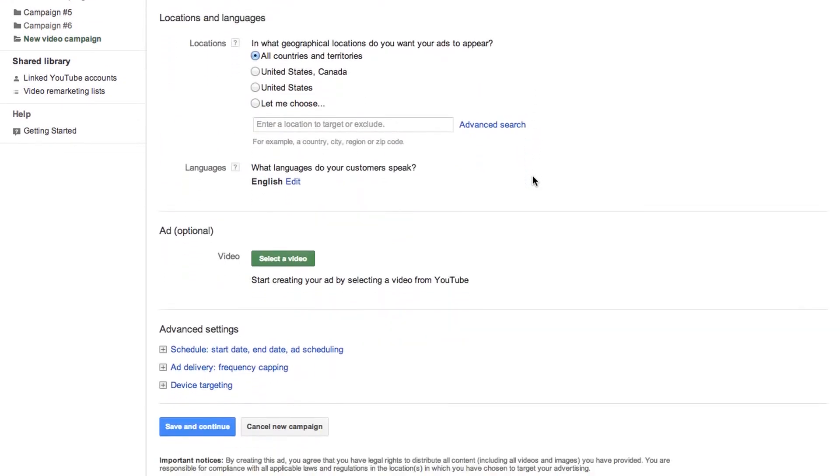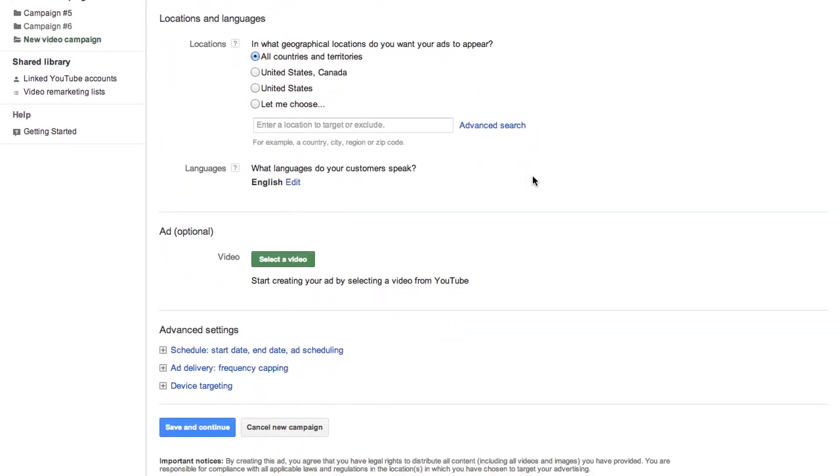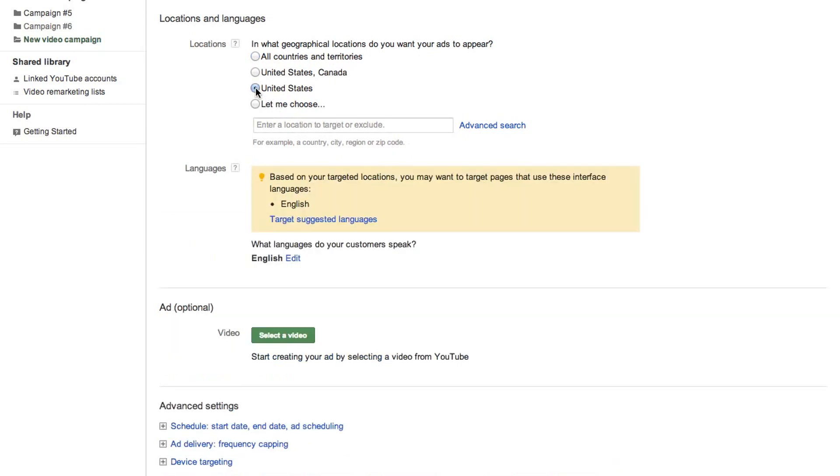Then, think about your audience and choose their associated languages and locations. In this example, we'd like to target people in the United States that speak English.